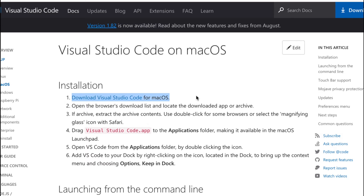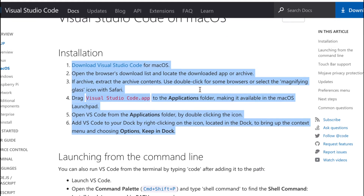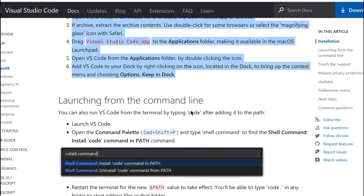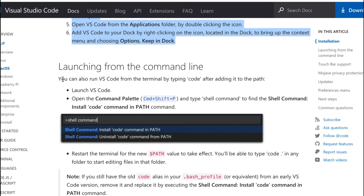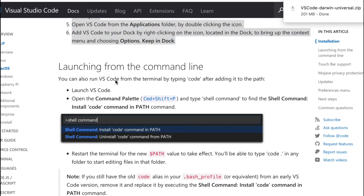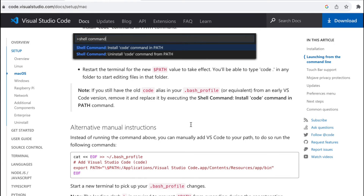First we download it, then open the browser download list and click on the archive. We follow all the steps after the download. We drag the Visual Studio Code app into the Application folder and it becomes available in the macOS Launchpad. You can also launch it from the command line — all those steps are given here. Now the download is complete.